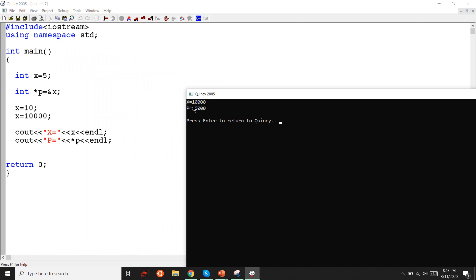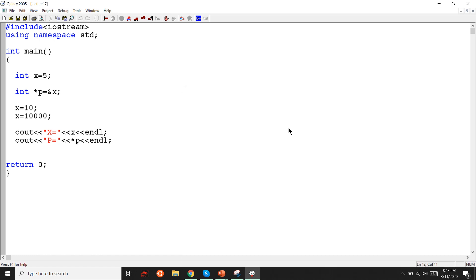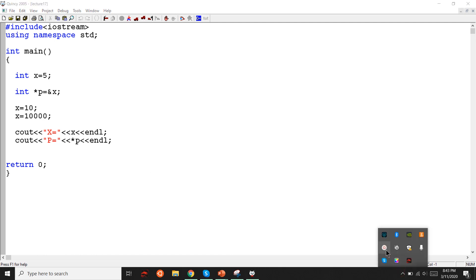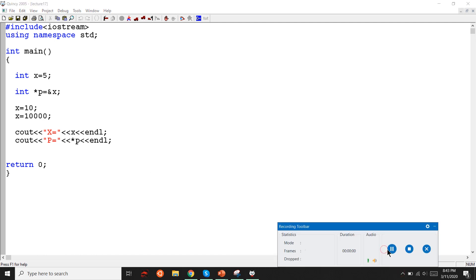So this is the main advantage of the pointer. The material on pointers — this is the main advantage of the pointer.